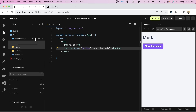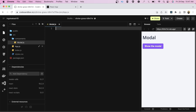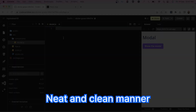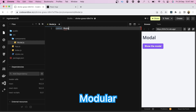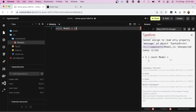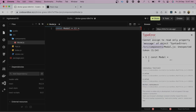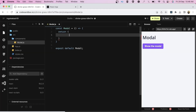Inside the components folder we'll create a file called modal.js. Always remember: code in a hurry but in a neat and clean manner, and always keep your code modular. We are going to create a simple function component.